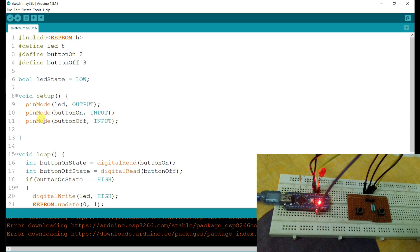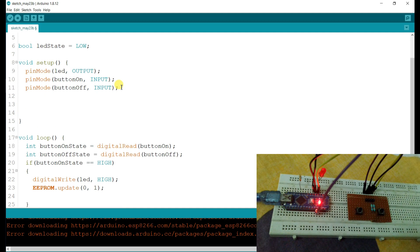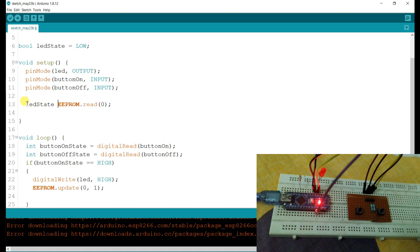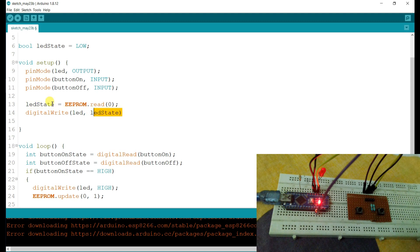In the setup, I will read EEPROM — EEPROM.read at address 0 — and store the returned value into the LED state variable. Then I will write to the LED pin based on LED state: if LED state is HIGH, then LED will be HIGH by default; otherwise, if LED state is LOW, then LED will be turned off.